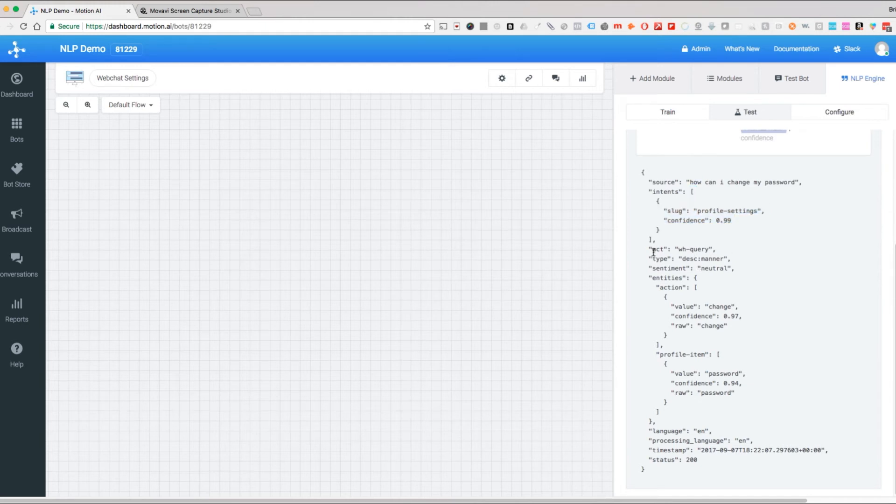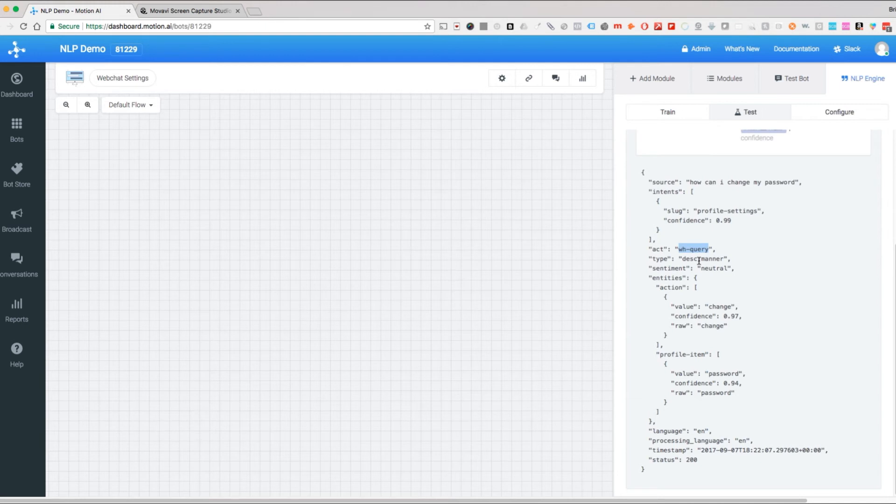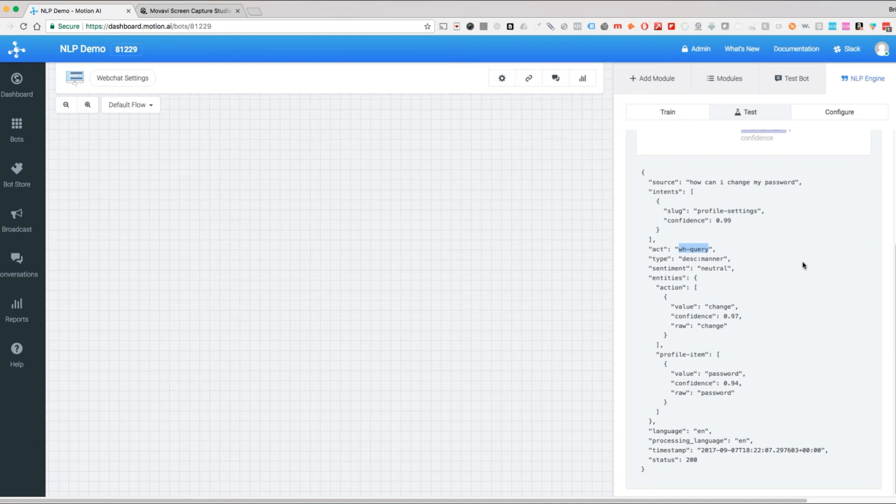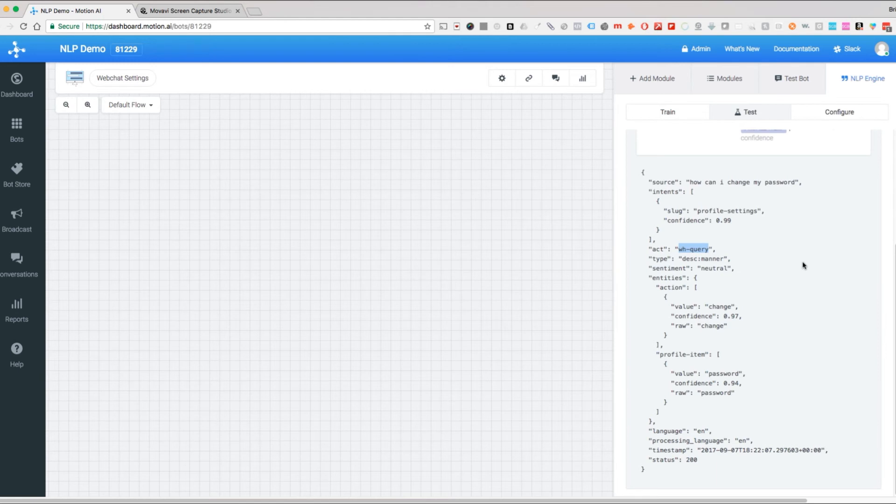Here under act, which is essentially action type, you'll notice it says WH query. A WH query means that it is a question that is either who, what, where, when, why, or how. The type is asking for a description of a manner, and what that means is the answer to how can I change my password would actually be a description of what is the manner of action that you have to take in order to complete that requested action. This is telling you as a hint what kind of answer you should be giving.